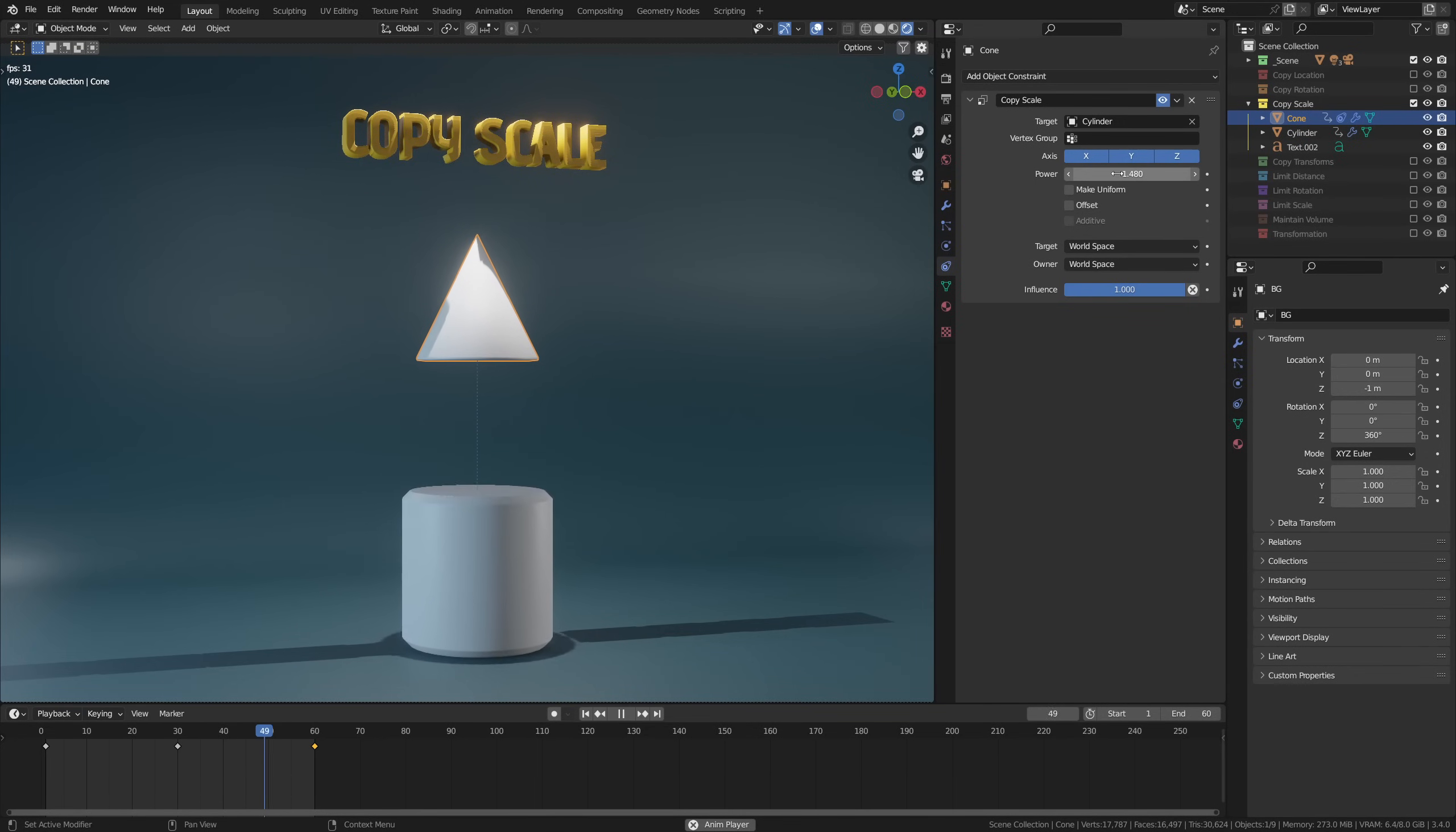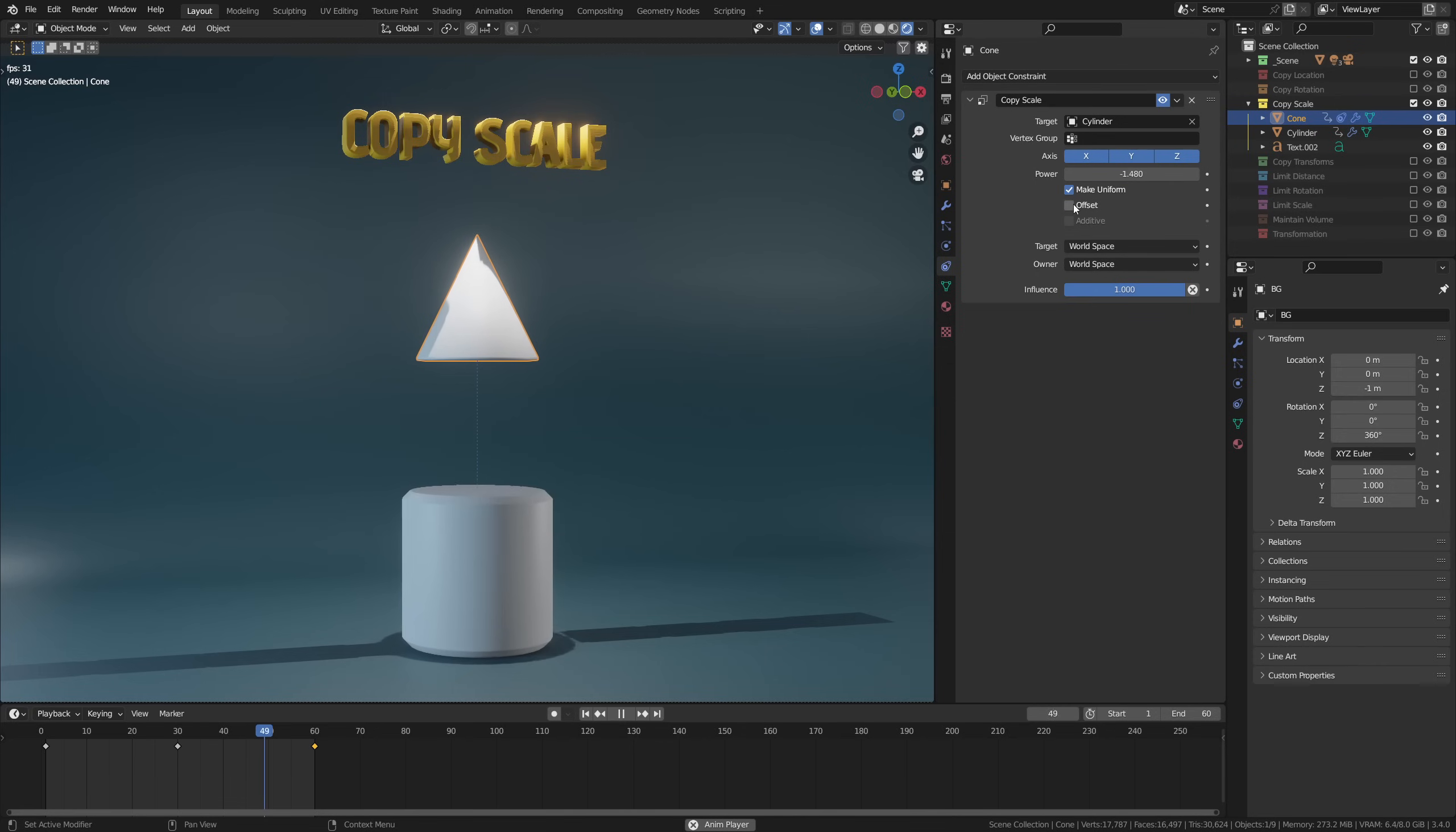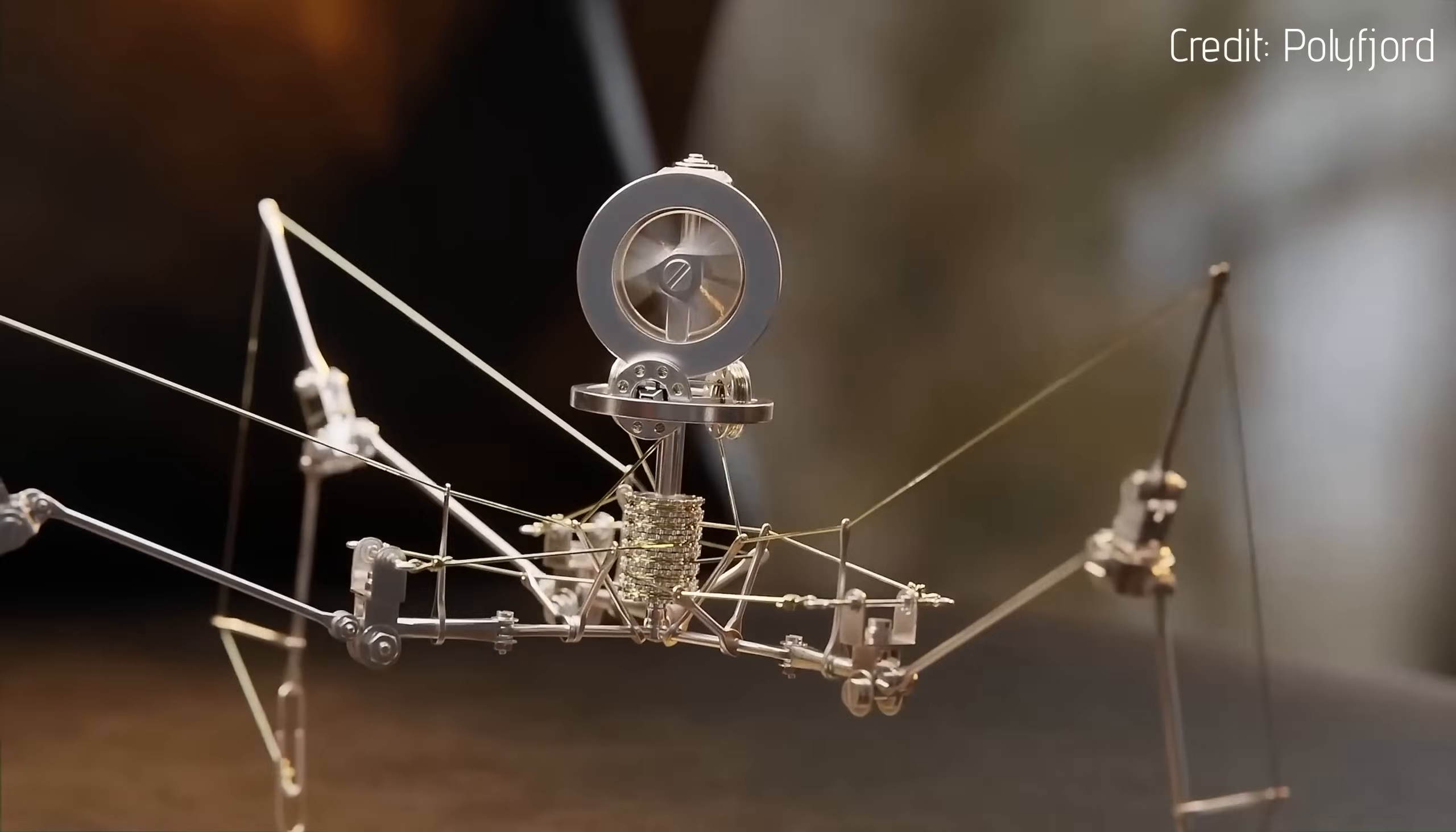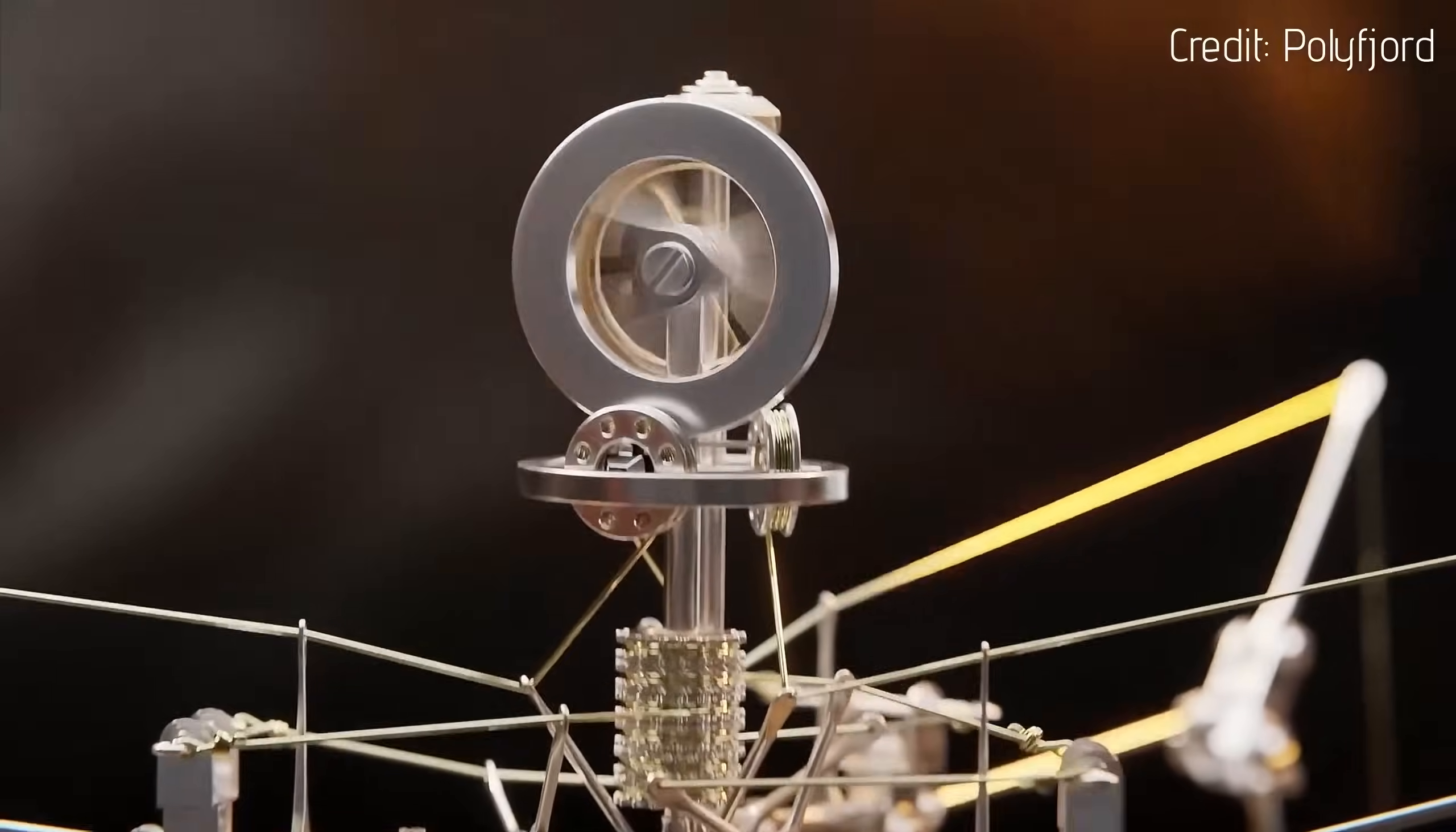Now you can toggle make uniform to make sure that the scaling is done on all axes, and you can toggle offset if you have a secondary scale animation you wish to use as well. Copy scale is mostly used in rigging as it's a very convenient way of copying the scale of bones across your rig.